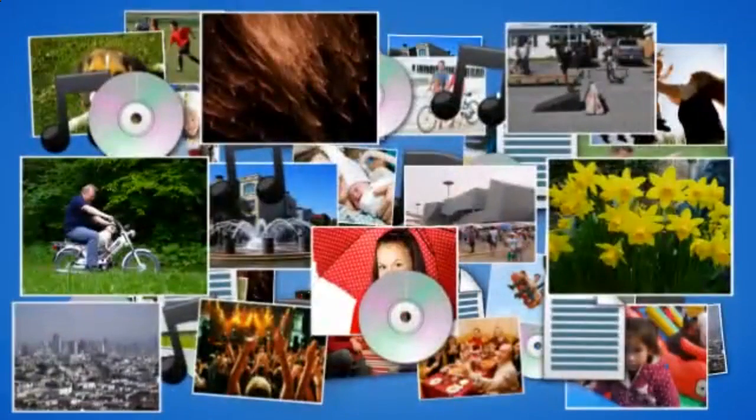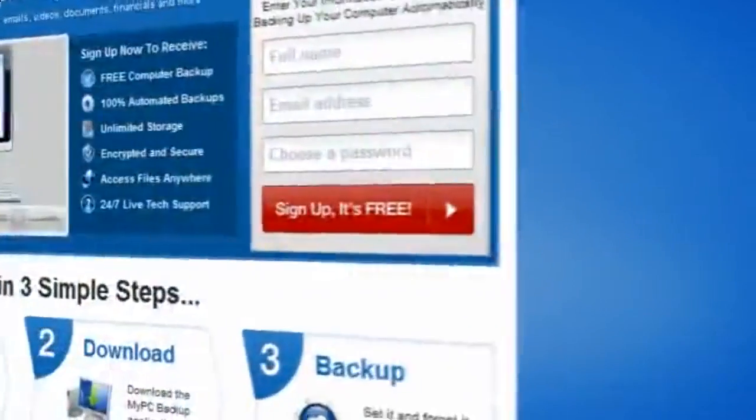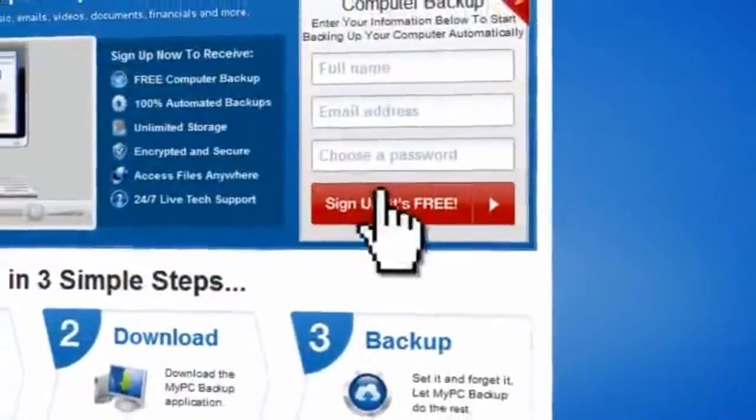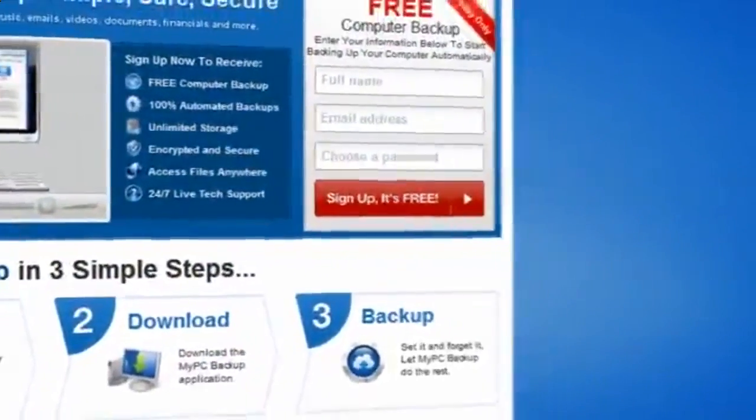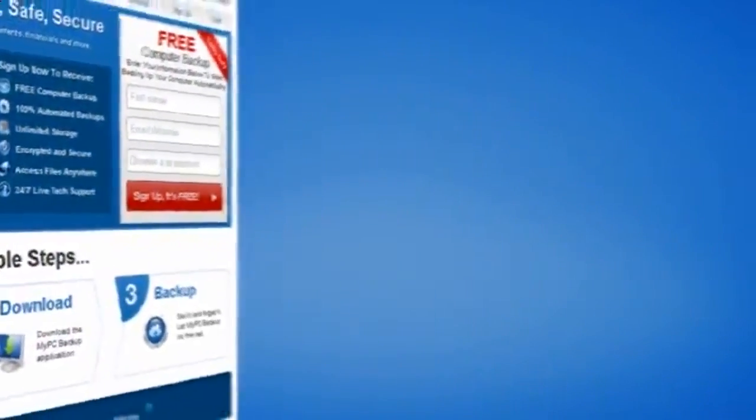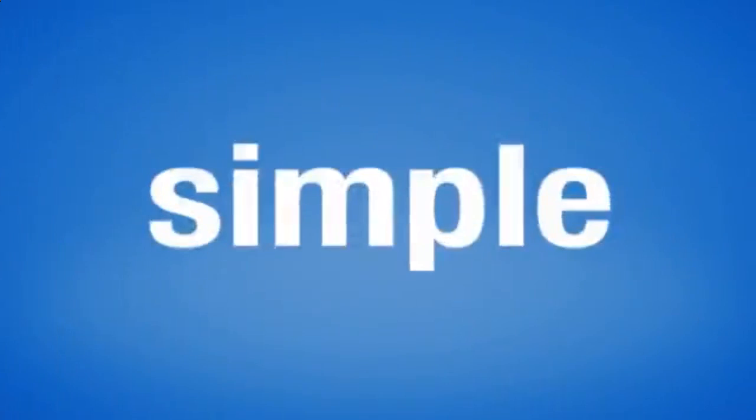So sign up to My PC Backup today and see how reassuring it is to have all of your files automatically backed up, simply, safely and securely.